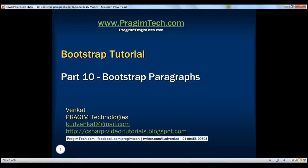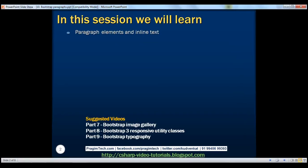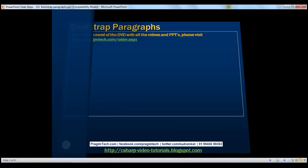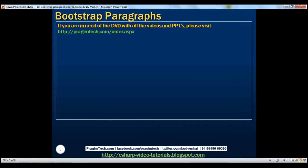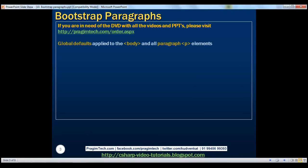This is part 10 of the Bootstrap tutorial. In this video, we'll discuss working with paragraph elements and inline text. First, let's look at the global Bootstrap defaults that are applied to the body element and all paragraph elements.